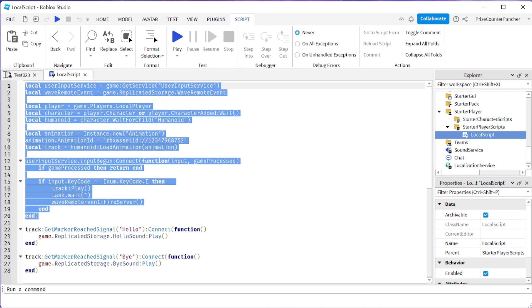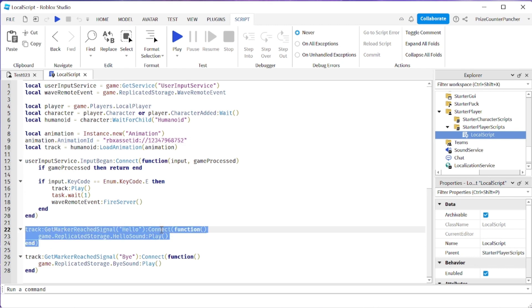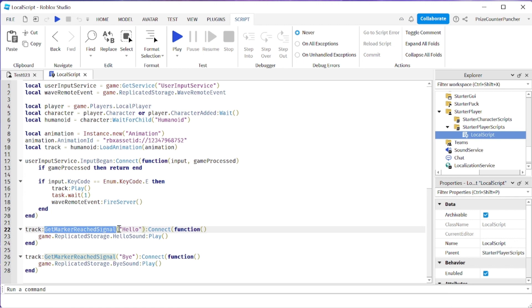Up here are the scripts from our prior tutorial to do the wave animation for the character. The script here is how we listen for the hello animation event. We use the function get marker reach signal and we're listening for the event name hello.